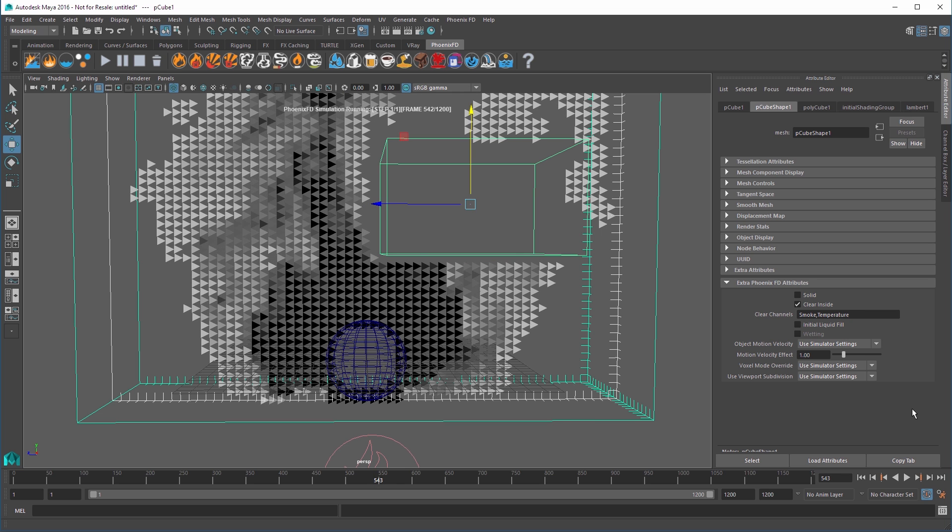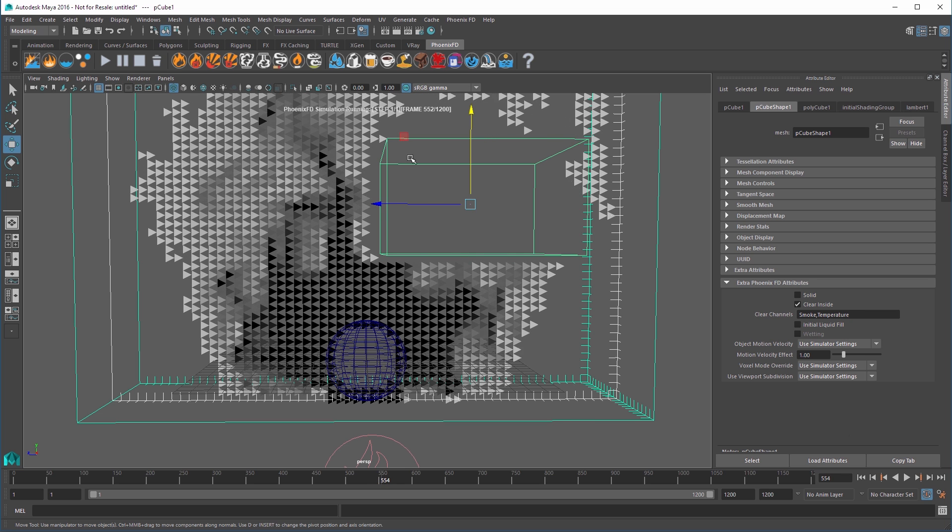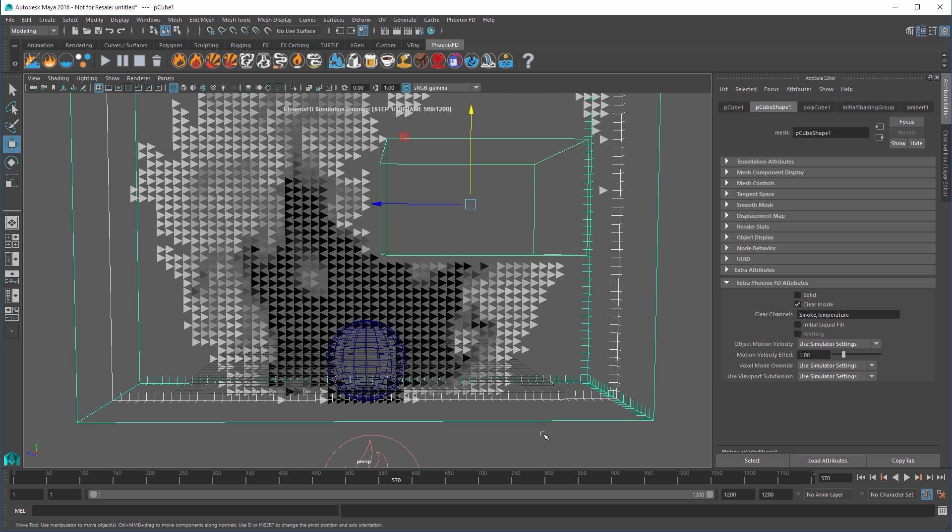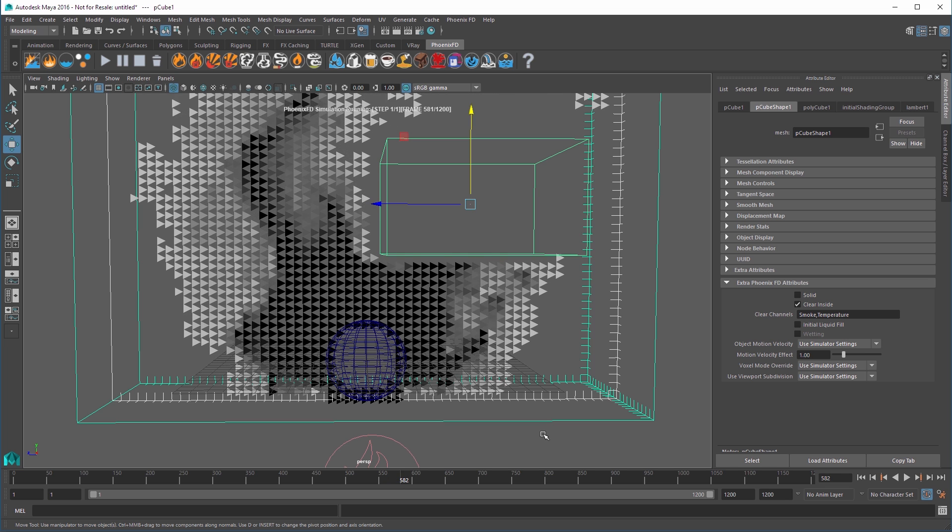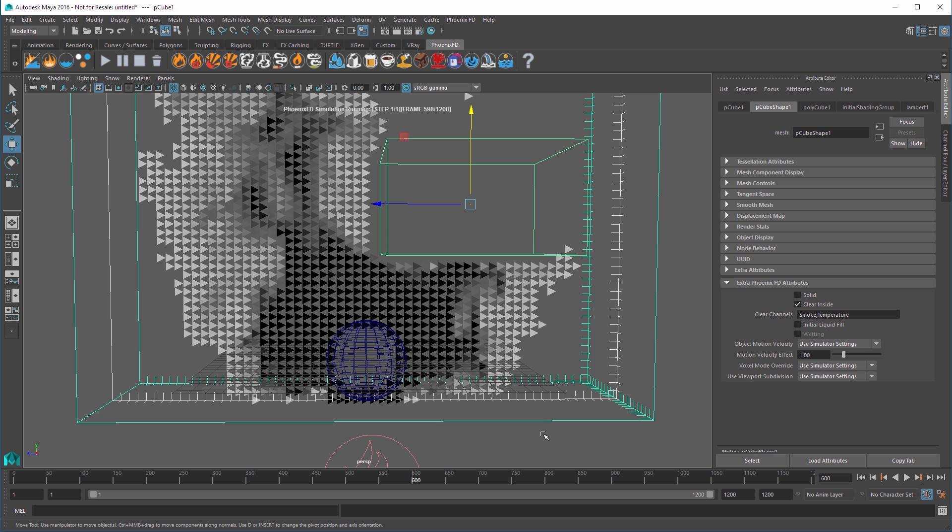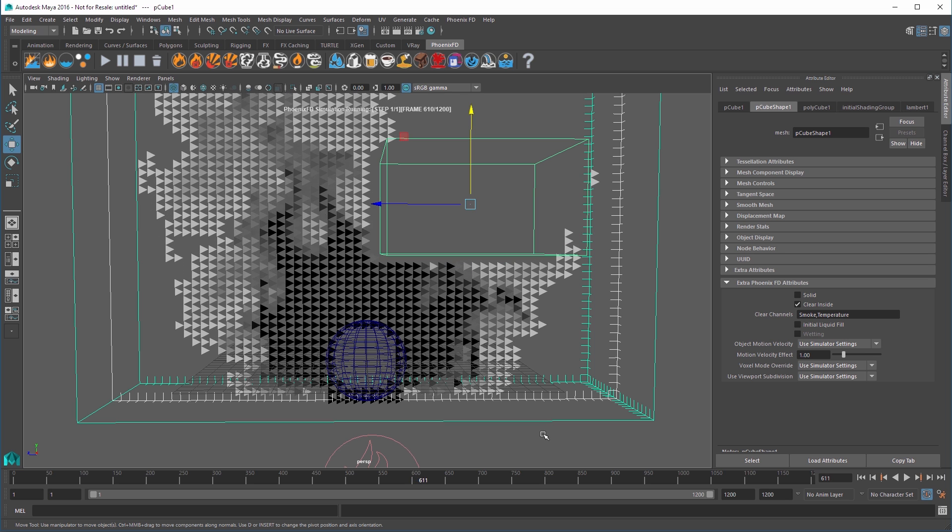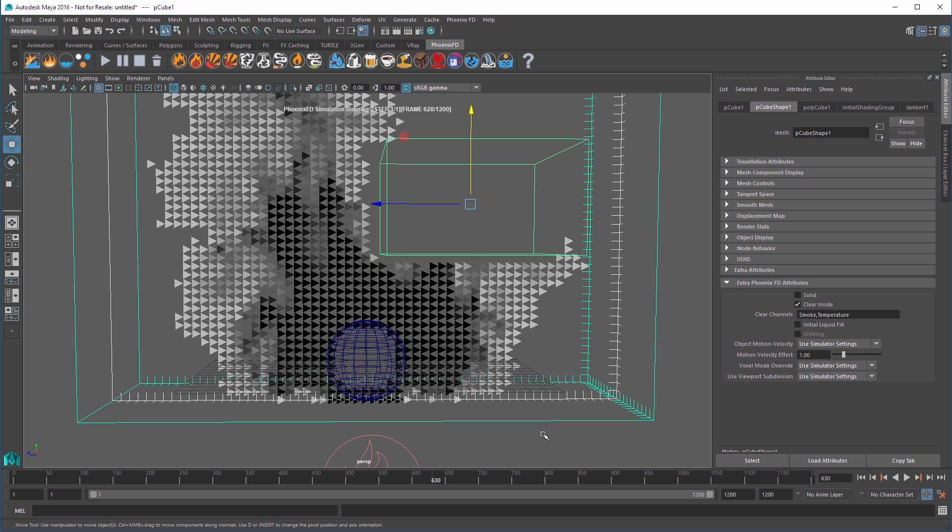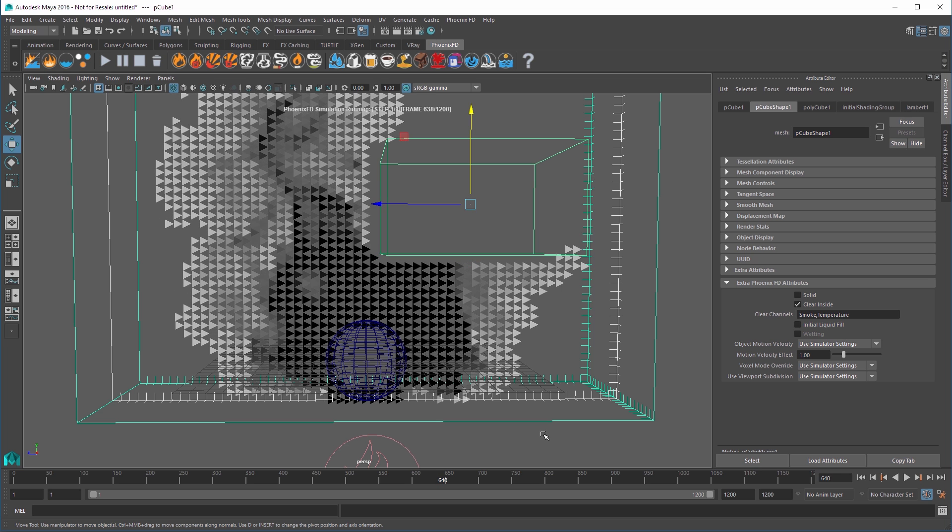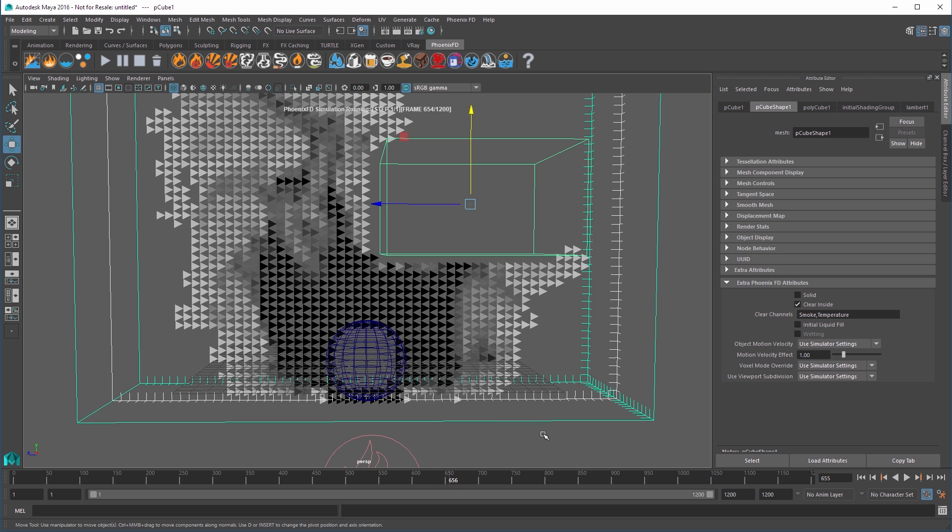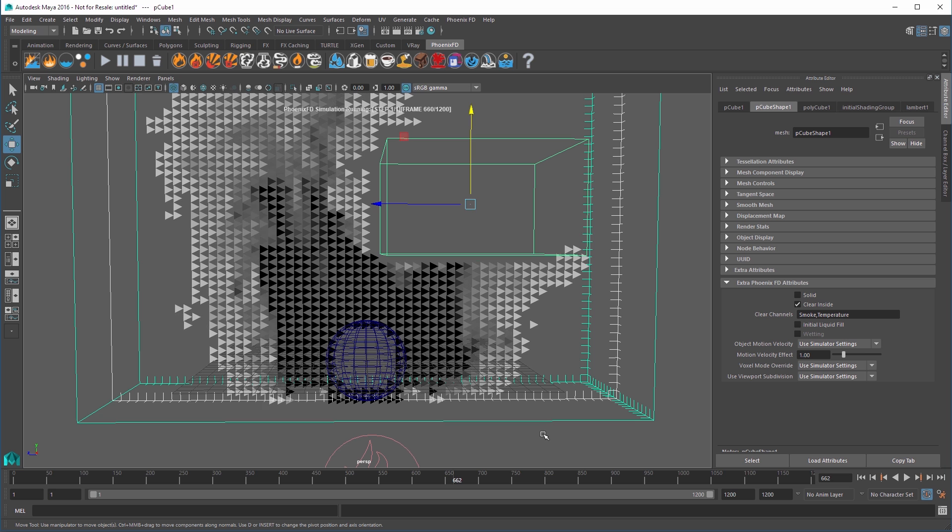The difference between the solid object that we had before, and this non-solid with clear inside, is that the fluid moves around solids, but passes right through the non-solids. This way, you can use non-solids with clear inside to erase smoke, temperature, liquid, or different particles from different areas of the simulator without affecting the fluid's behavior.